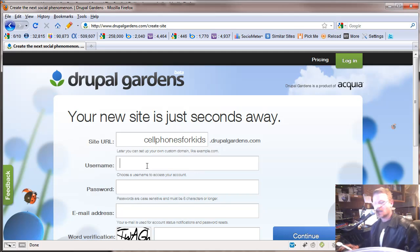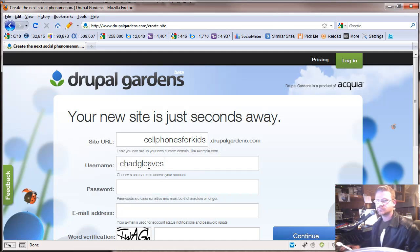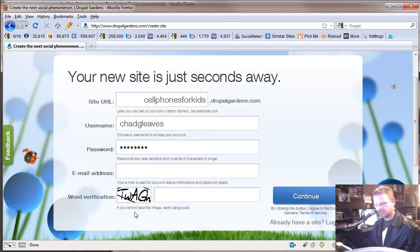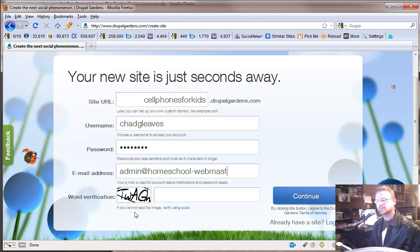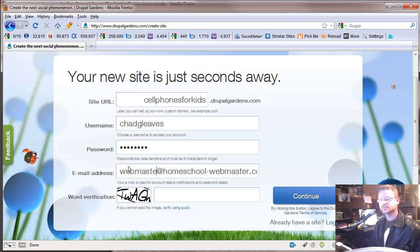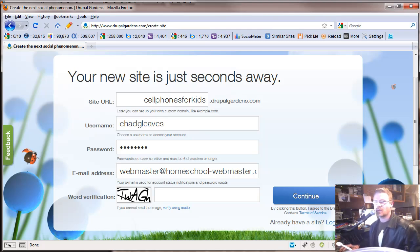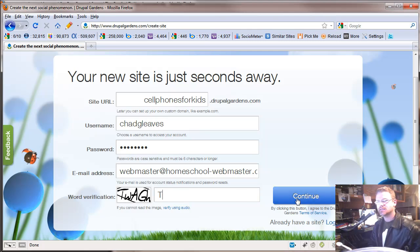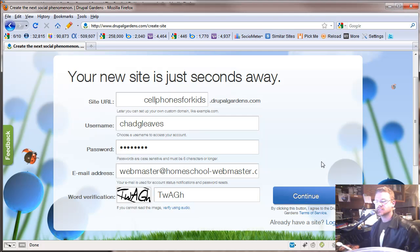I'm going to put an S — so 'cell phones for kids.' Your username could be something like your full name, your password is something secure, and then your email. Fill out the word verification and hit Continue. T-W-A-G-H — oops, forgot the capital. All right, let's go in.